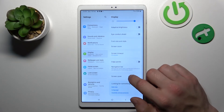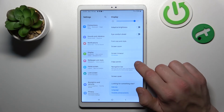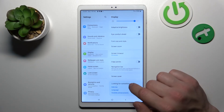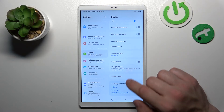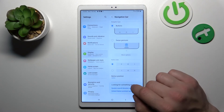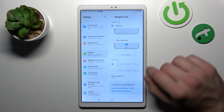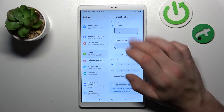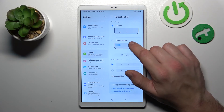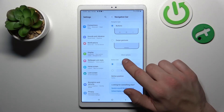You can enable or disable edge panels, and adjust the navigation bar. For example, you can select it to be buttons or swipe gestures. You can also change the button order.